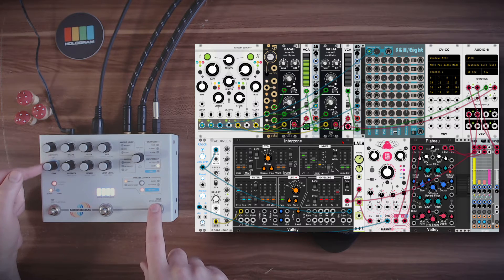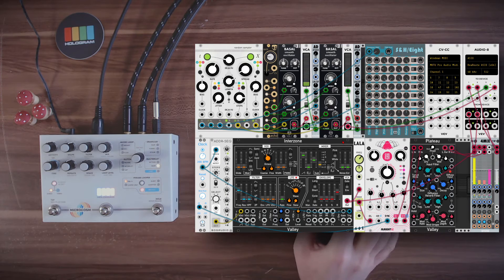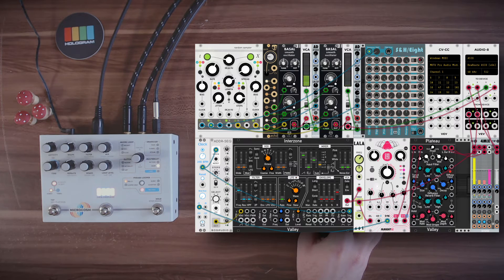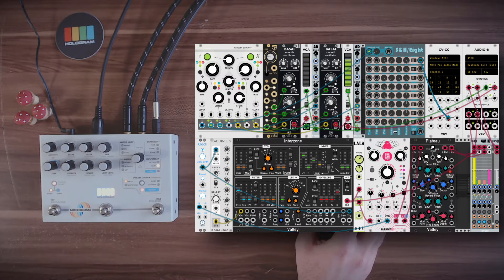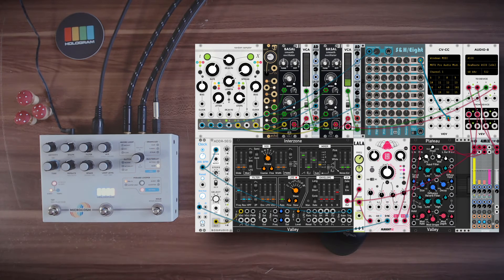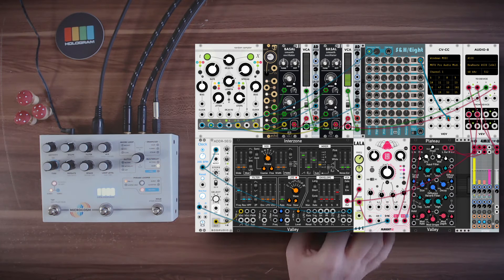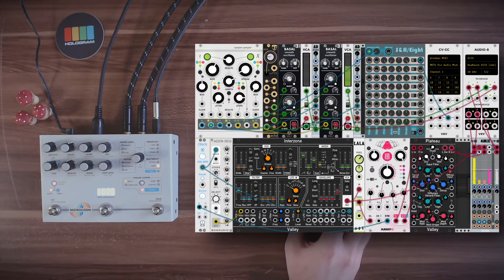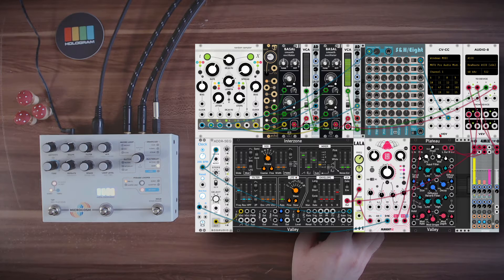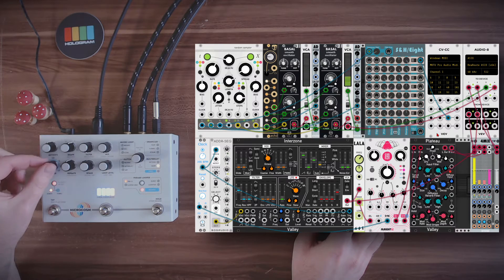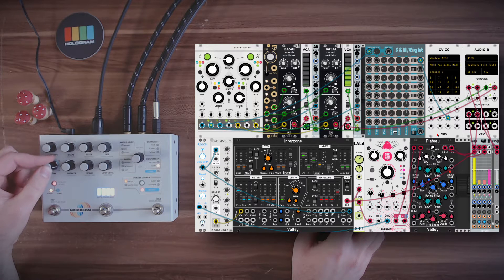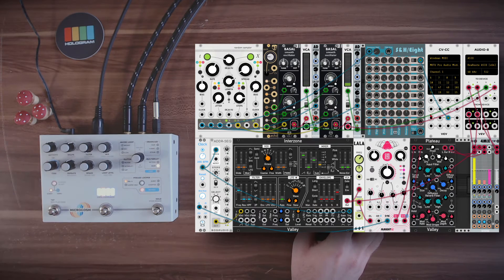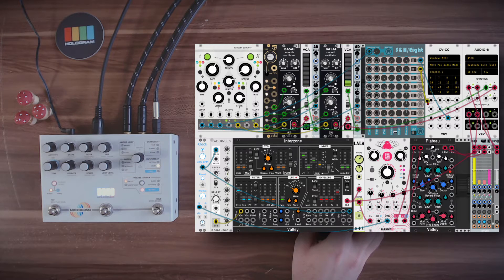So first of all, let's use sample and hold from VCV Rack to control the hold function. And this will be CC number 48. And I hope you can see the lights here are changing whenever it's being held. Now let's also modulate the time with sample and hold. And this will be CC number 10.